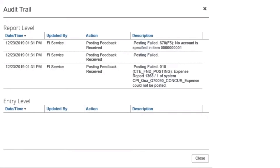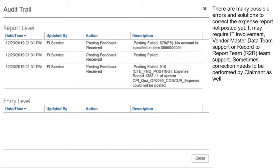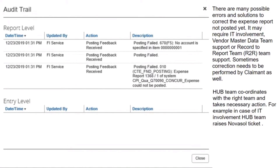There are many possible errors and solutions to correct the expense report not posted yet. It may require IT involvement, vendor master data team support, or record to report team support. Sometimes correction needs to be performed by the claimant as well. The Hub team coordinates with the right team and takes the necessary action.